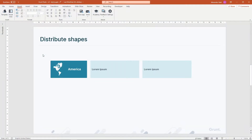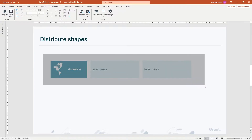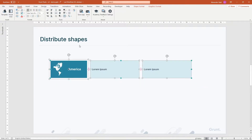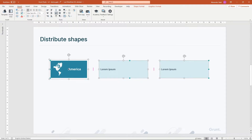Sometimes you want to distribute your shapes to the slide. You can do this in grunt by holding the Ctrl key while pressing the Distribute button. Grunt will find the shape that is closest to the edge of the slide and move the other shapes into place.